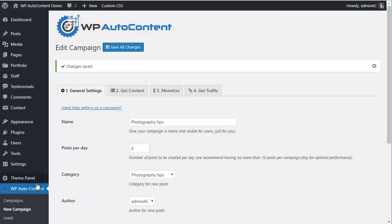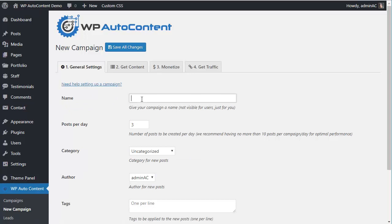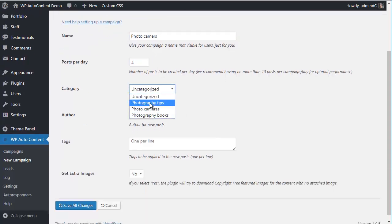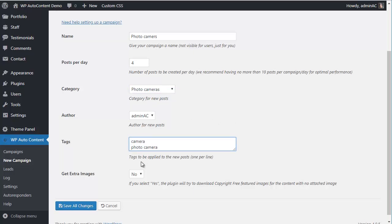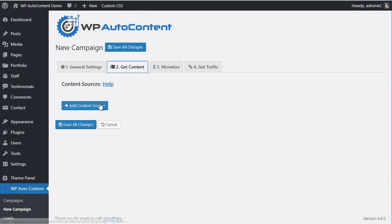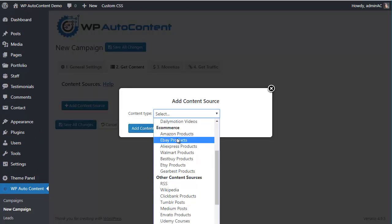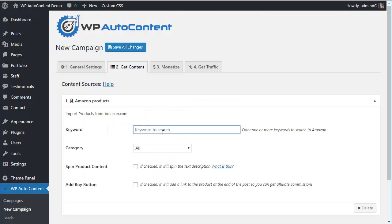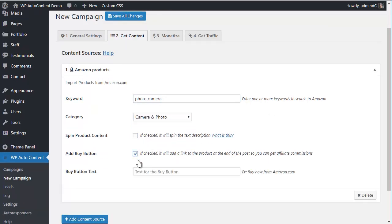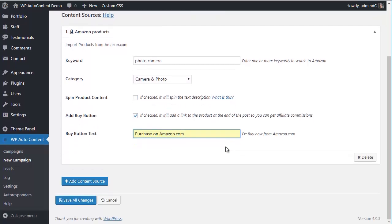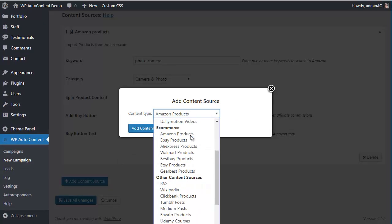Let's add a third campaign for Photo Cameras — saving four posts per day, assigned to the Photo Cameras category with the tag Photo Camera. We're going to get content from Amazon products using the keyword 'photo camera'. We'll spin the content and add the Buy button.